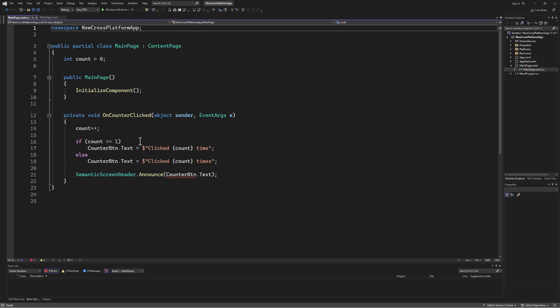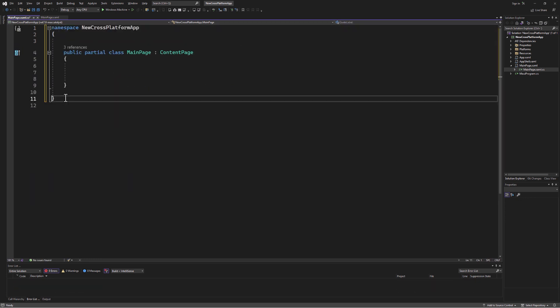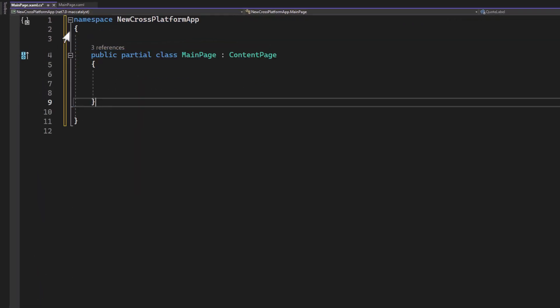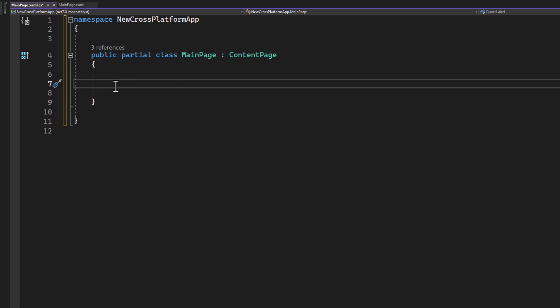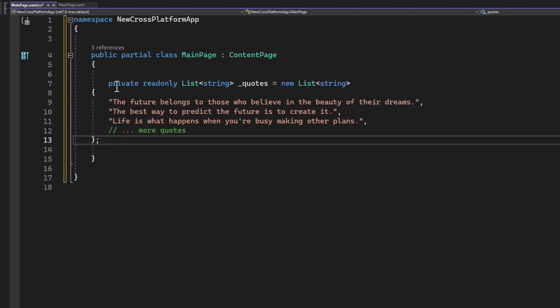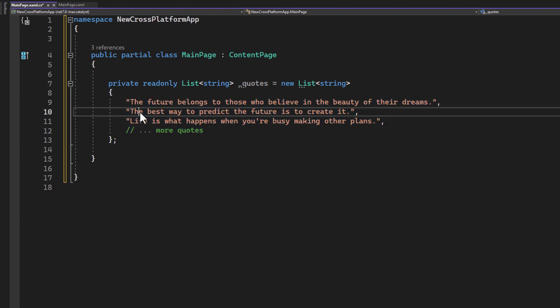All right, next open MainPage.xaml.cs. This is where our app's logic resides. Again, clean up the file and let's set everything up. First we create a private list quotes to store our inspirational quotes.